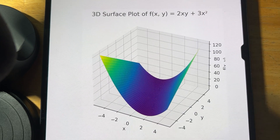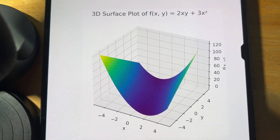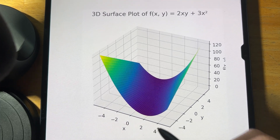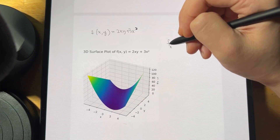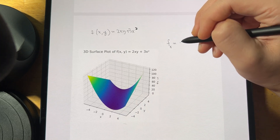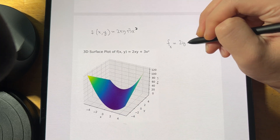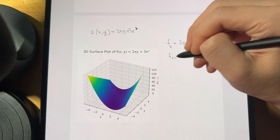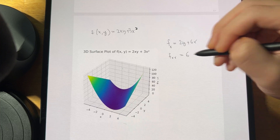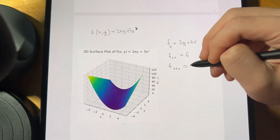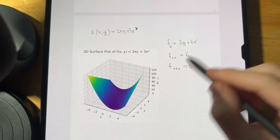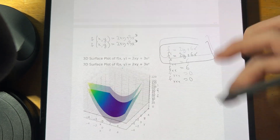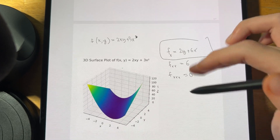With that 3D graph, what does the partial derivative tell you? ∂f/∂x = 2y + 6x, and f_xx = 6, and f_xxx = 0. It's the same principle with y, but for simplicity let's just focus on x.